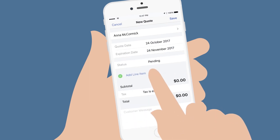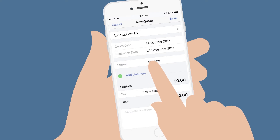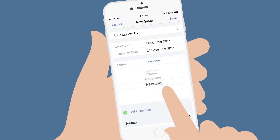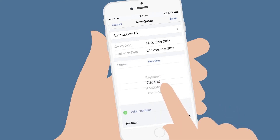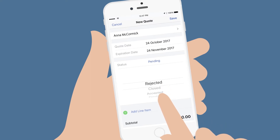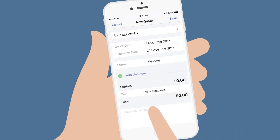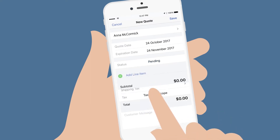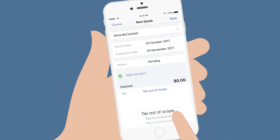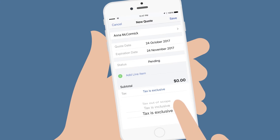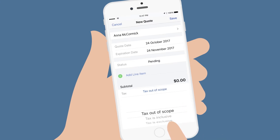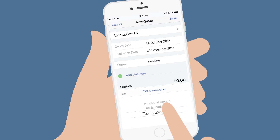You'll notice there is a status option allowing you to mark the quote as either Pending, Accepted, Closed, or Rejected. In the GST section, select whether the quote is inclusive of GST, exclusive, or not subject to GST — in other words, out of scope.